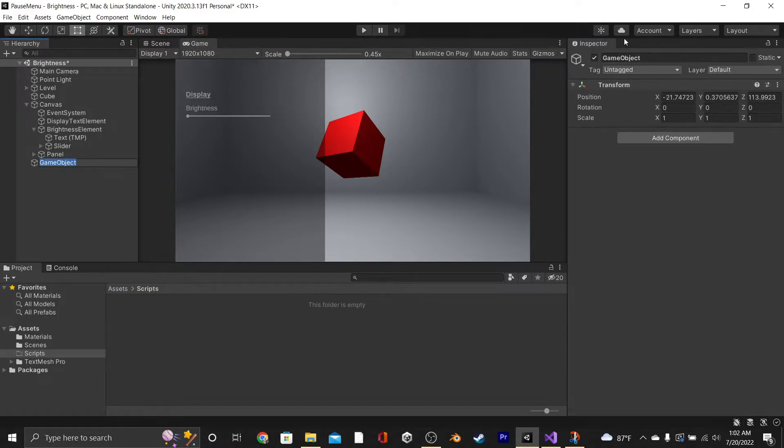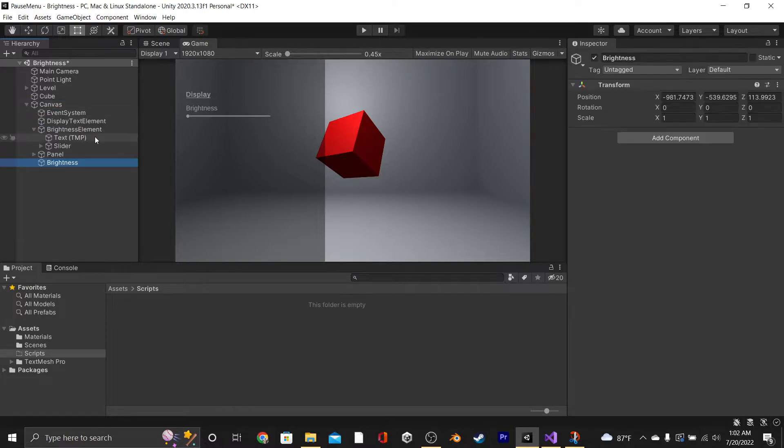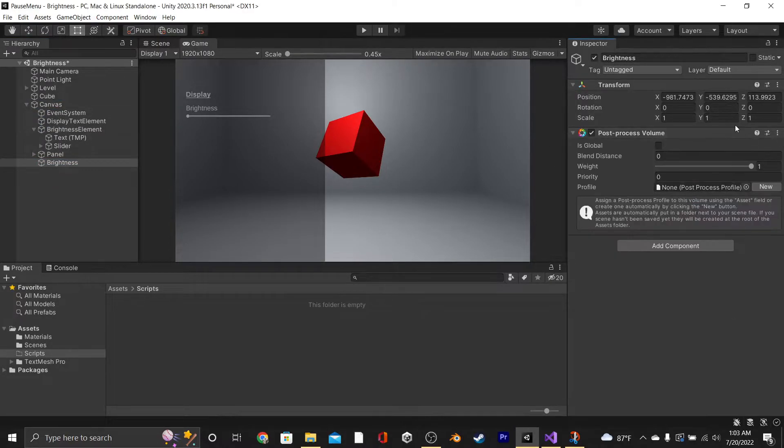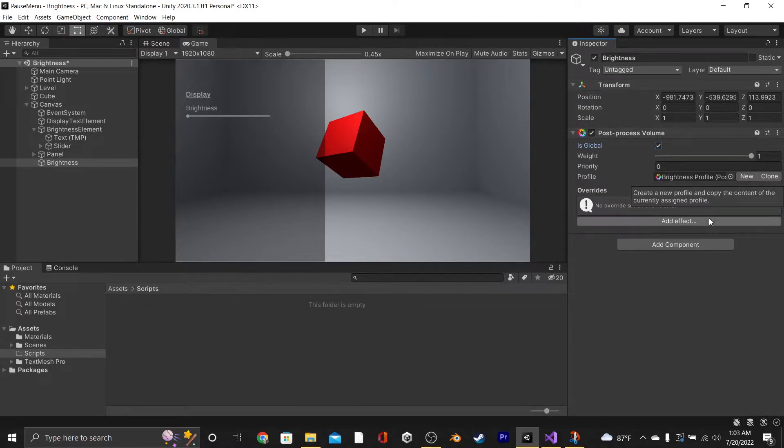Then we're going to create a new GameObject and call it Brightness, and we're going to move it into our canvas for organization's sake. On our Brightness GameObject, we're going to add a new component, a Post Process Volume. We're going to set it to Is Global, and for the Profile, we're just going to click the New button.